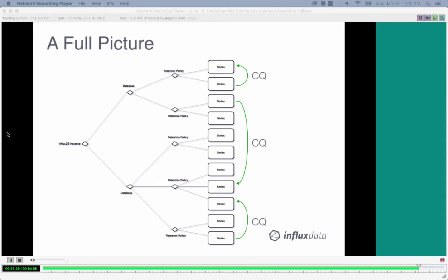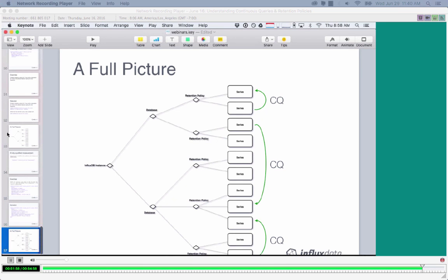Going back to our database tree: the pattern for downsampling is to have raw series in a shorter-duration retention policy, continuous queries reading from shorter-duration retention policies to aggregate that data, then writing the results into a new series with a longer or infinite retention policy. This way, you take raw samples that are too granular and downsample them into the aggregate format for queries or archive storage — so if you want to go back a year, you can still see the specific run stats for that user.